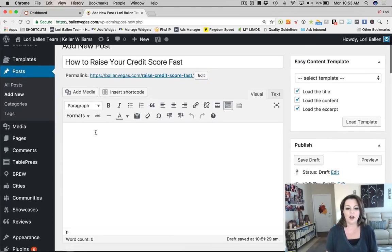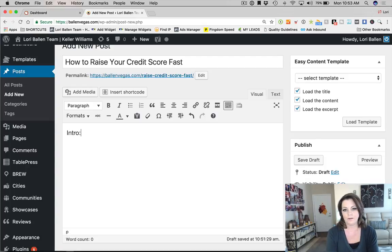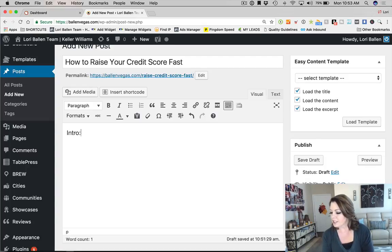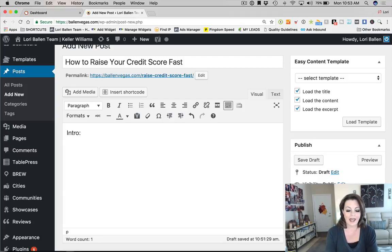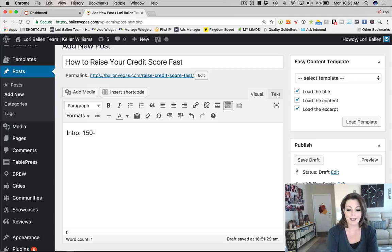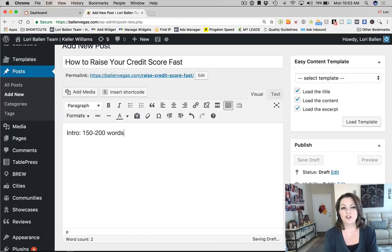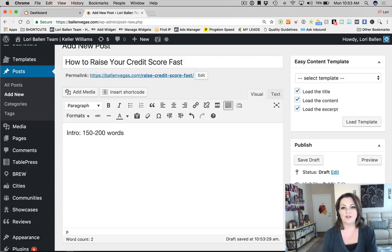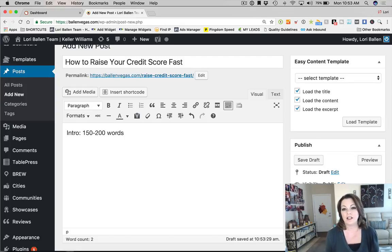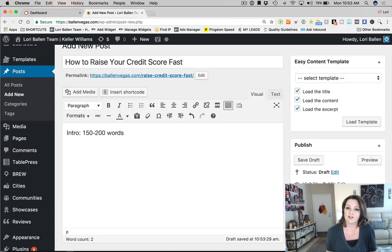The next thing you want to do on your blog post is create an intro. On your intro, I'm going to suggest about 150 to 200 words. Don't hold that to a science — there's nothing that says having that exact word count helps you rank better. I'm giving you the overall approach for not just how to rank, but how to create a great experience for the consumer.